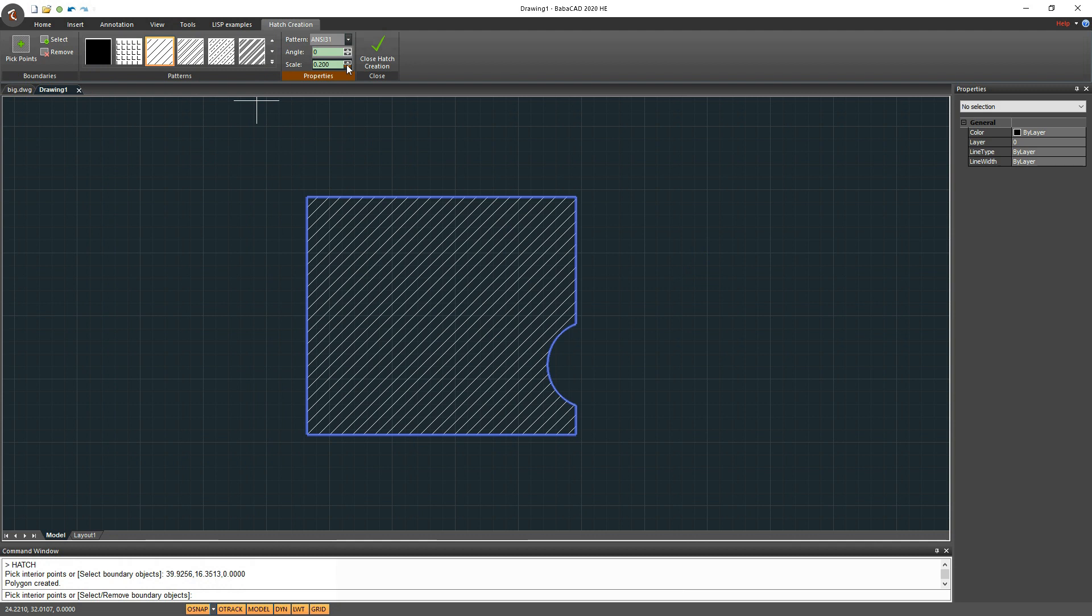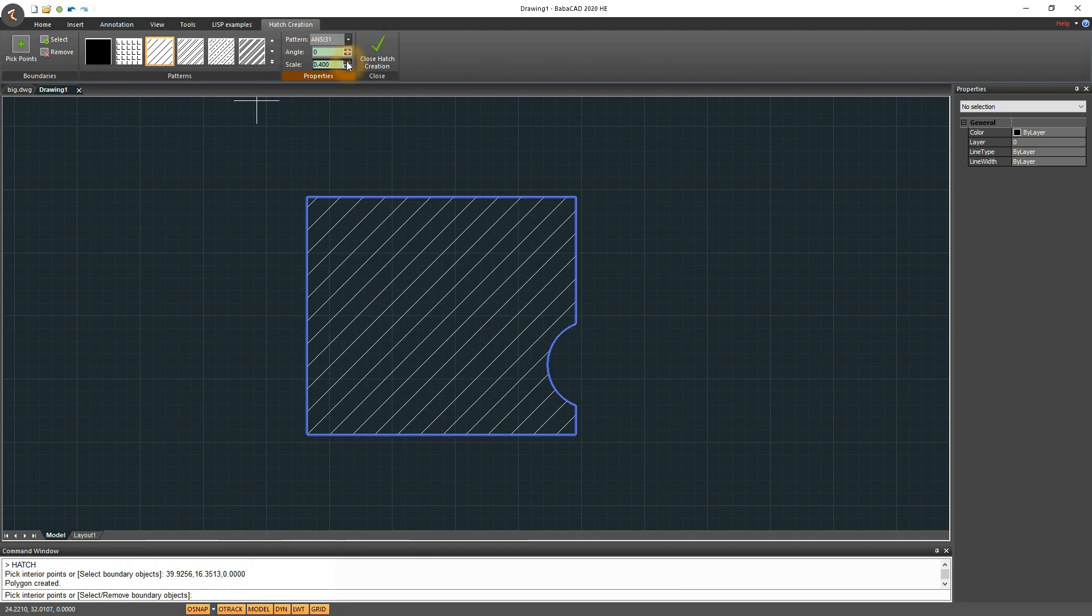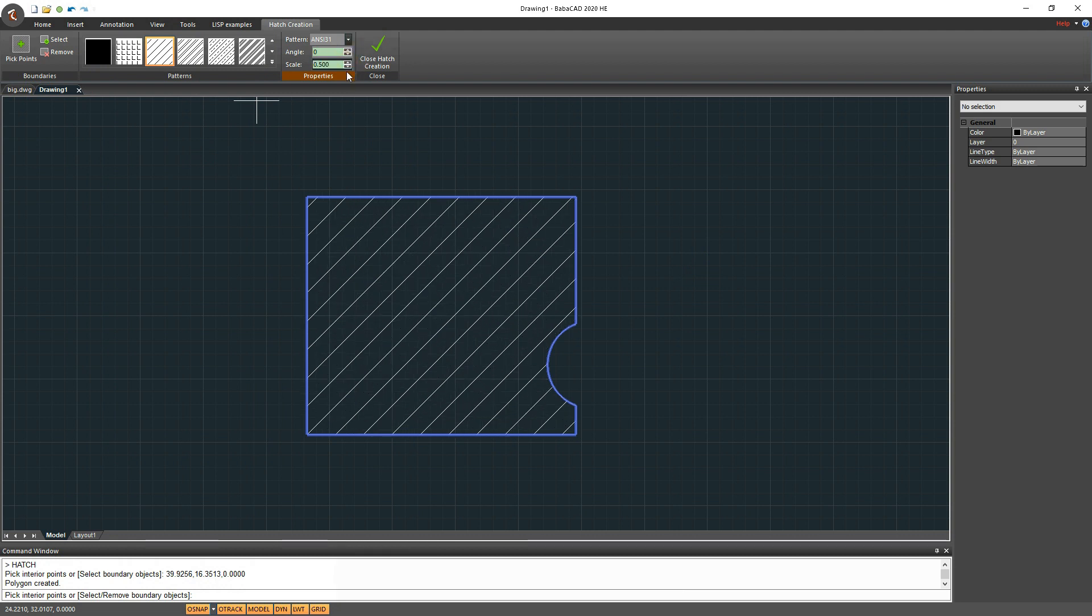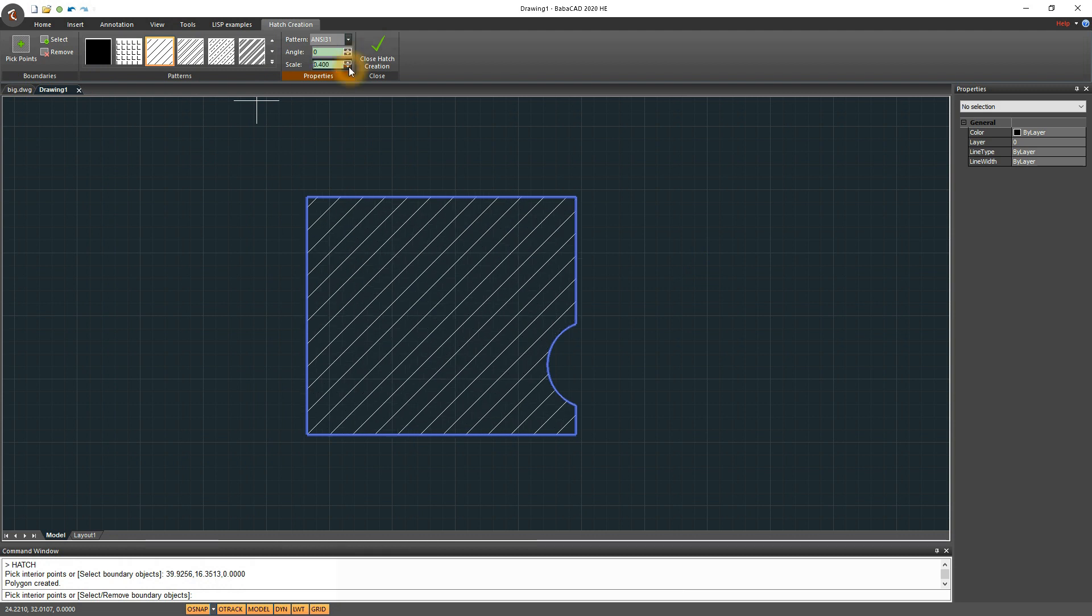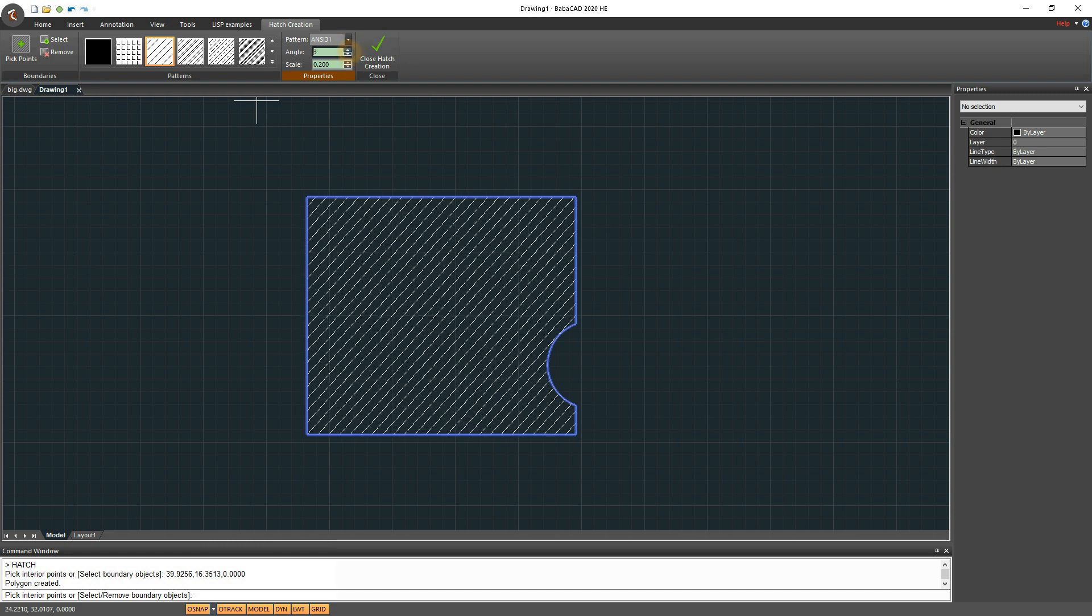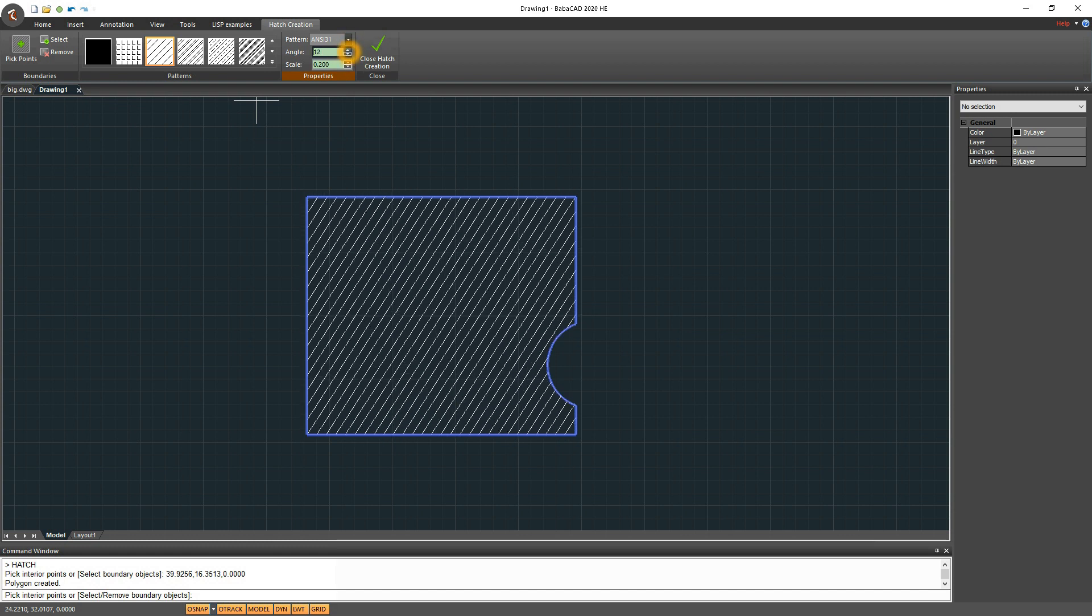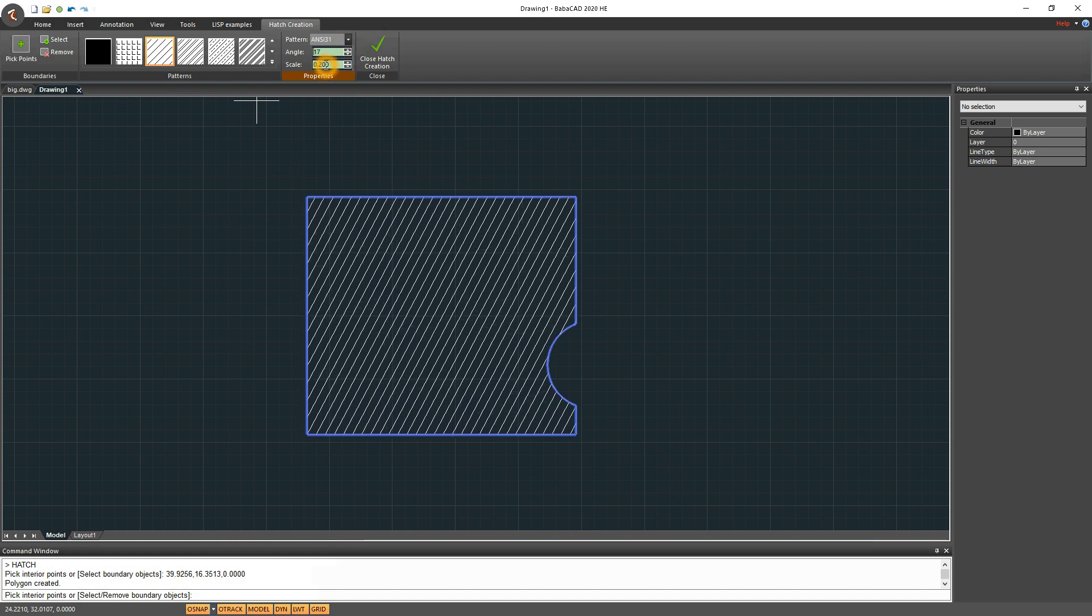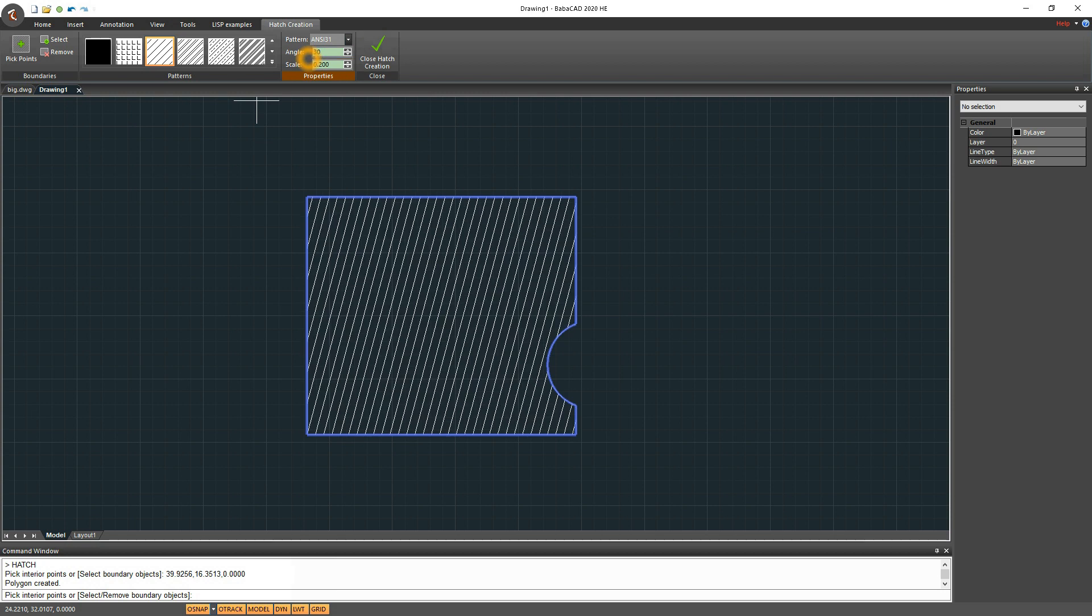You can easily modify scale and angle parameters and immediately see changes applied in the workspace. To finish Hatch command, just press escape key or click on close button with green check sign.